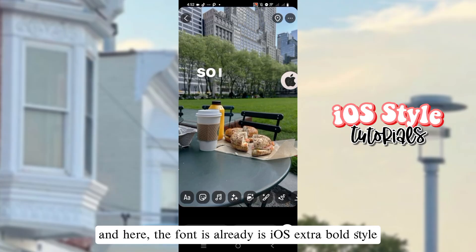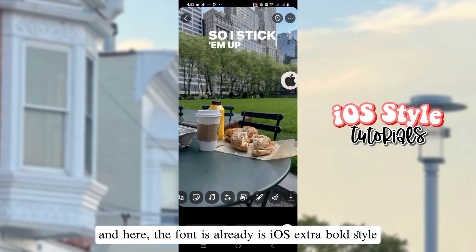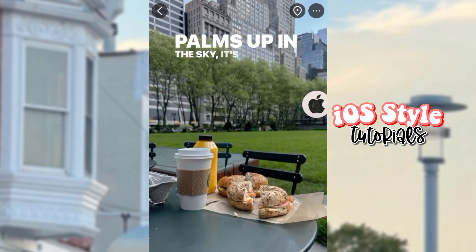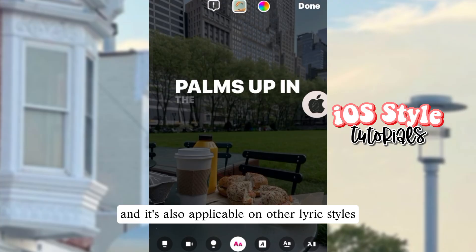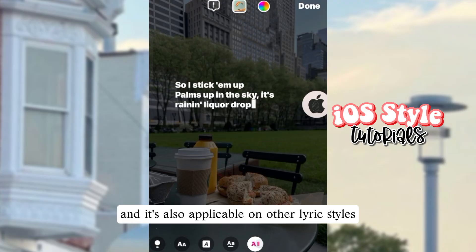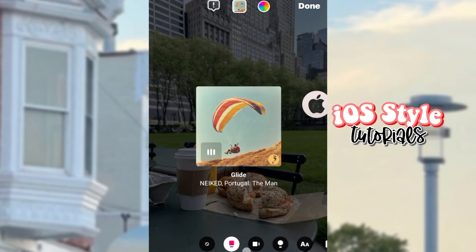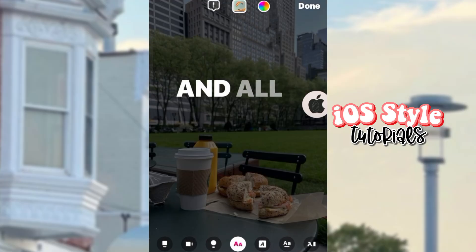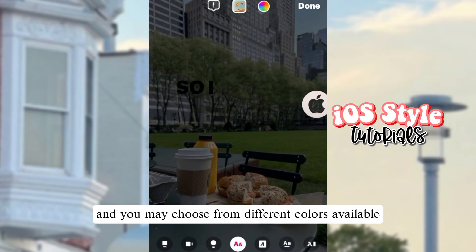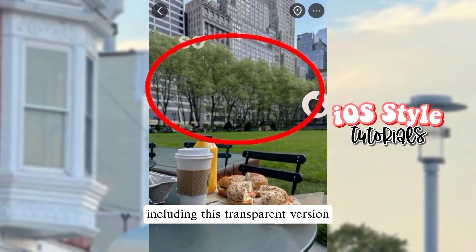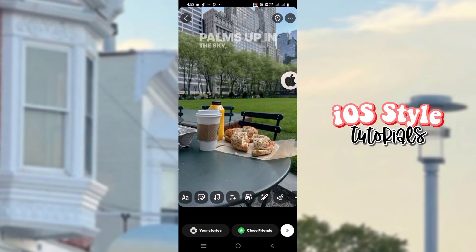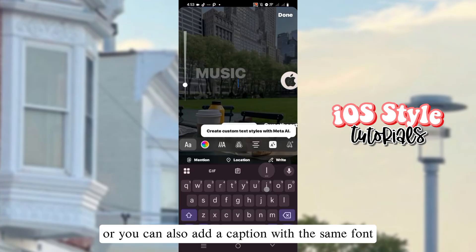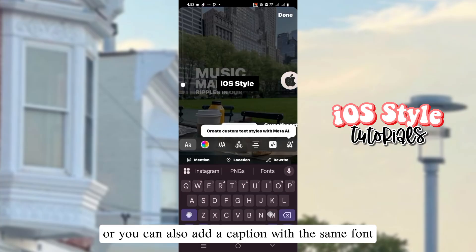The font is already in iOS Extra Bold style, and it's also applicable on other lyric styles. You may choose from different colors available, including a transparent version. You can also add a caption with the same font.